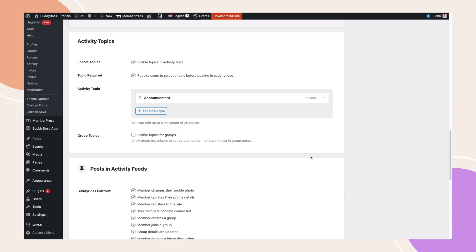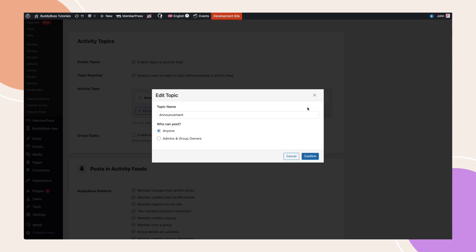To edit or delete a topic, click the ellipsis icon next to the topic name. From there, you can rename it, change permissions, or remove it entirely.